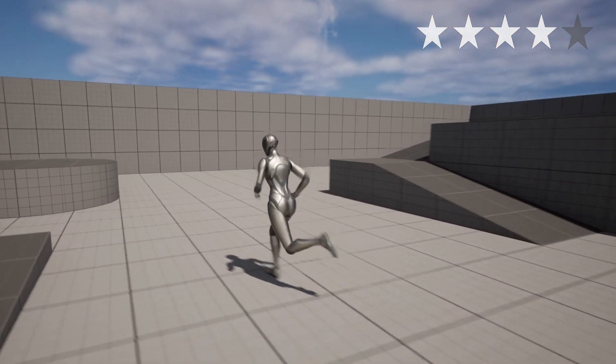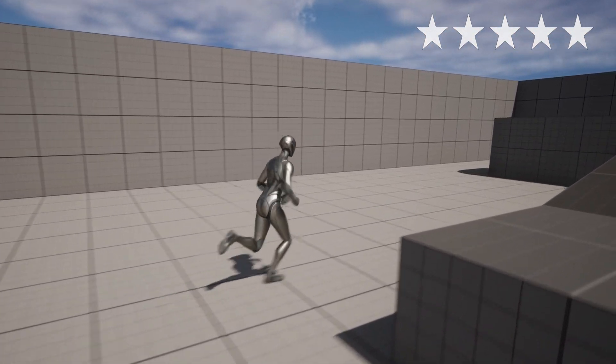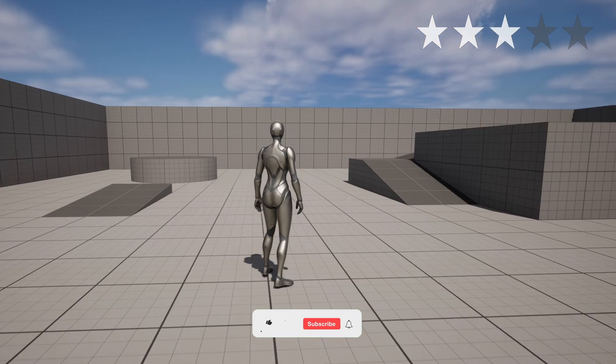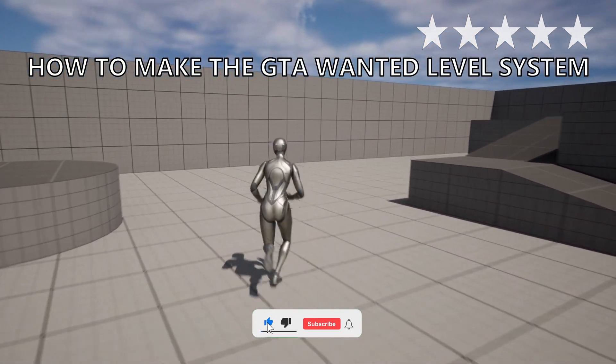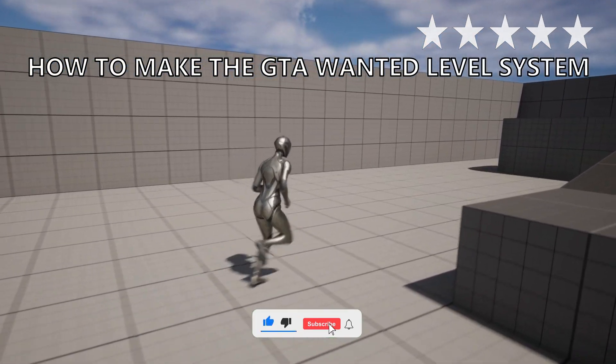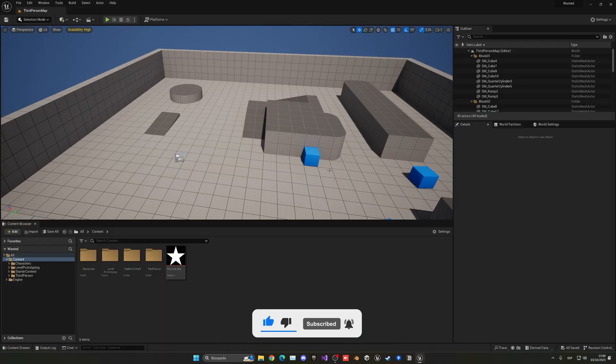Welcome to a new Unreal Engine 5 tutorial. Today I'm going to show you how to create the GTA wanted level system. It's going to be very easy to follow, so let's get started.